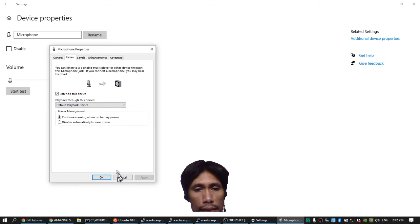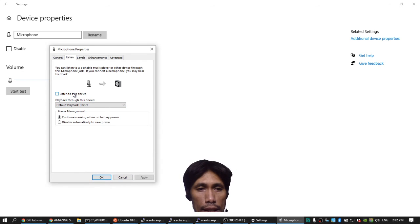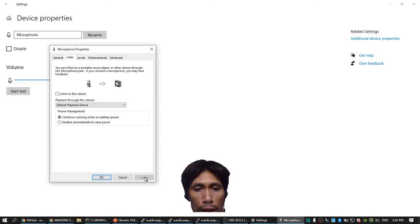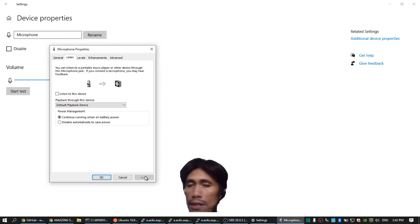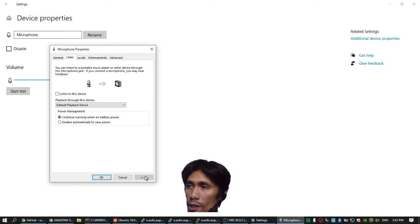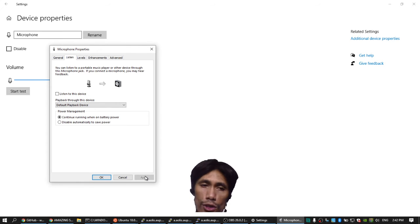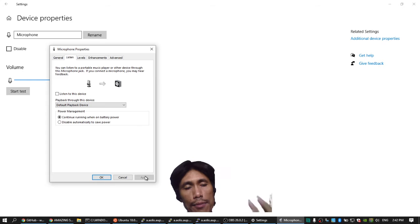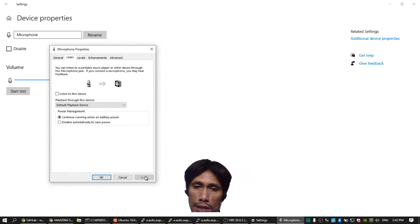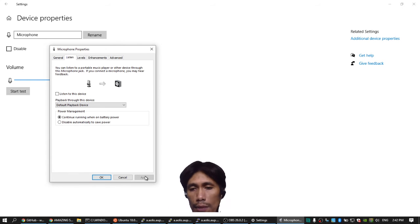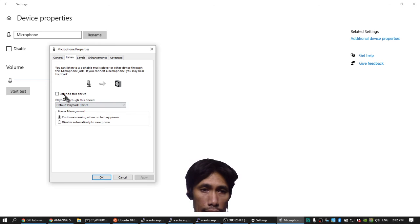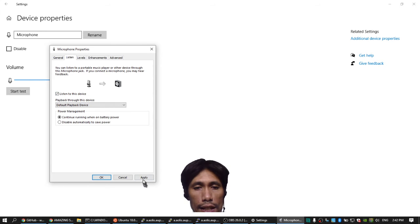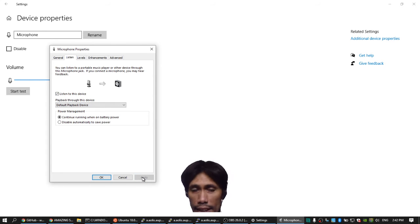So if I remove this and click Apply, I cannot hear myself. I can only hear myself using OBS, but if I'm in Zoom or in Messenger I cannot hear myself—I can only hear the people I'm talking to. But if I click Listen to This Device and click Apply, I can hear myself even if I'm in Zoom, Messenger, MS Teams, or whatever video conferencing platform.